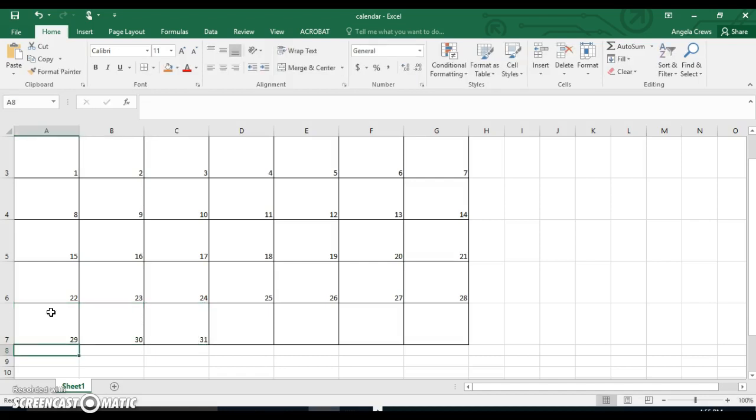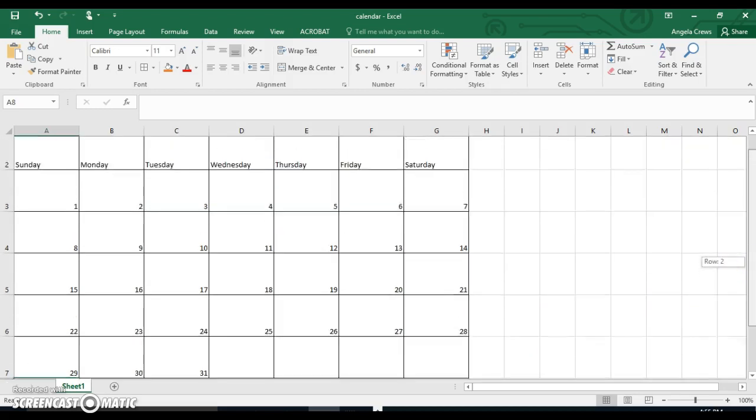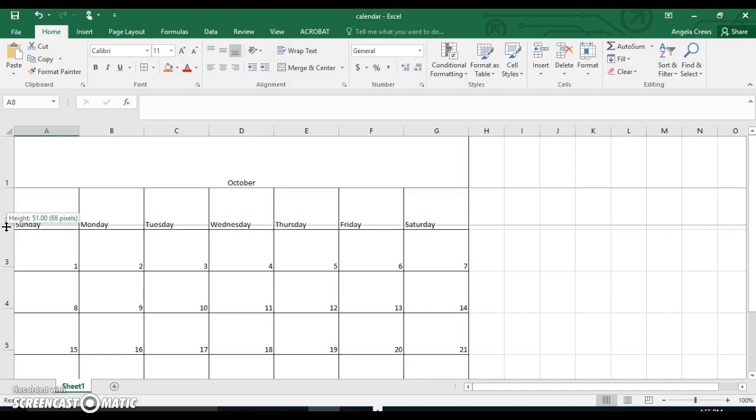There are 31 days in October and 30 days in September. So we're done with the dates on our calendar. Now we're going to do some formatting here to just make it look a little bit more calendary. We're going to move our mouse between row two and row three and left click and make that height about 50.